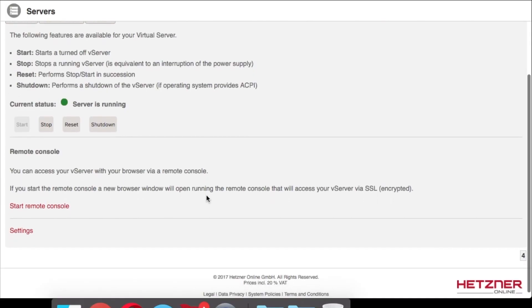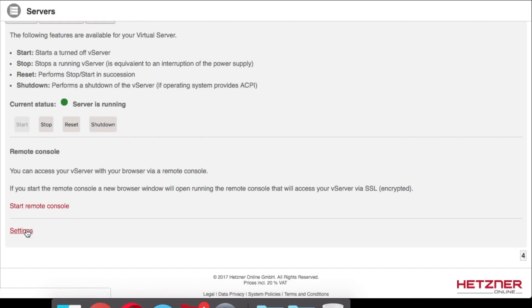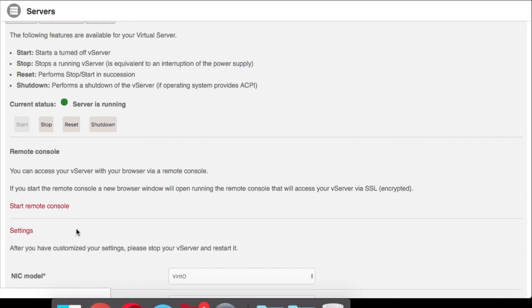Hi and welcome to a Geek88 tutorial. In this tutorial I'm going to show you how to install Windows 10 on a virtual server with Hetzner.